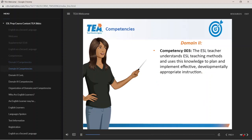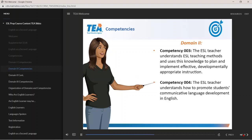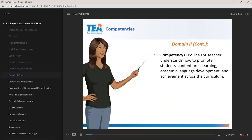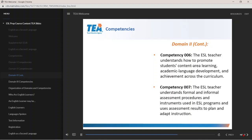Competency 3 is about understanding ESL teaching methods and using knowledge to plan effective instruction. Competency 4 elaborates on the promotion of students' communicative language development. Competency 5 focuses on the promotion of students' literacy development in English. Competency 6 requires the ESL teacher to understand the promotion of students' content area learning, development, and achievement. Competency 7 covers assessment procedures and instruments used in ESL programs.